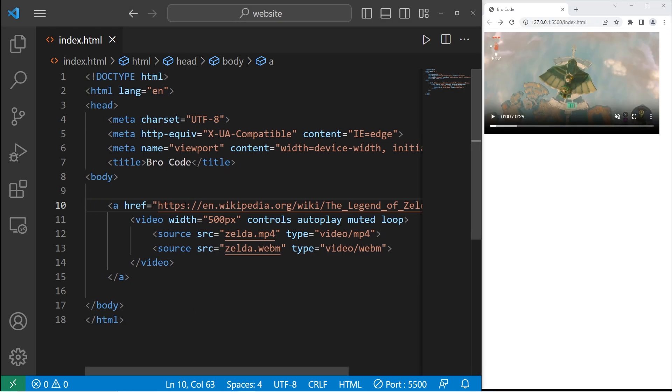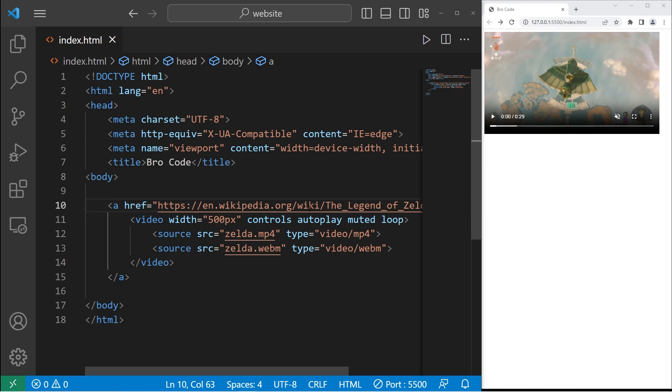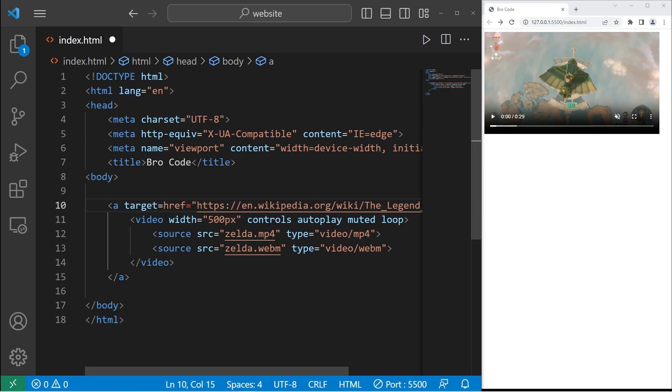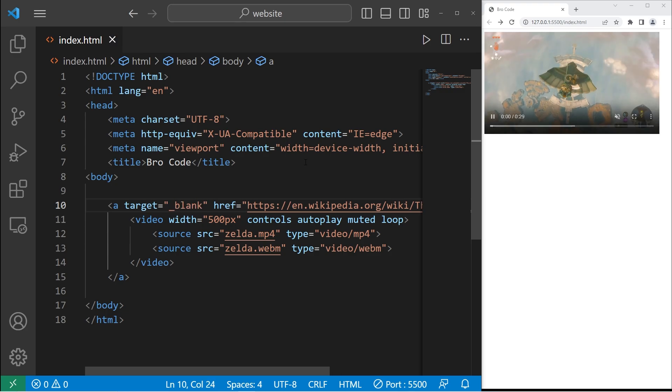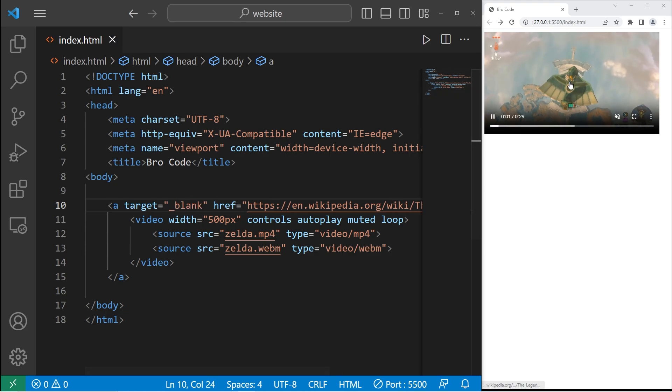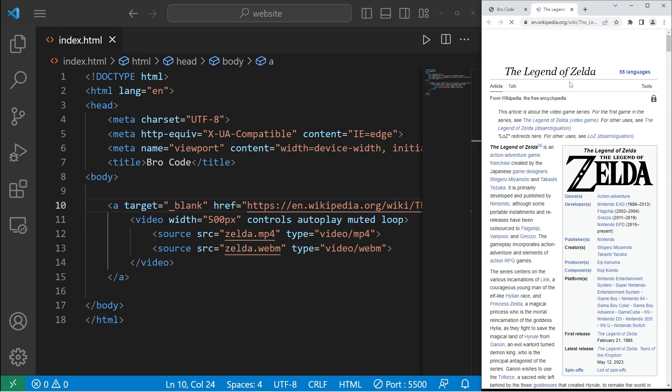To open this link, I get it, link, because it's Legend of Zelda. Anyways, to open this link in a new tab, I can set the target attribute to be underscore blank. Then it should open in a new tab, which it does.